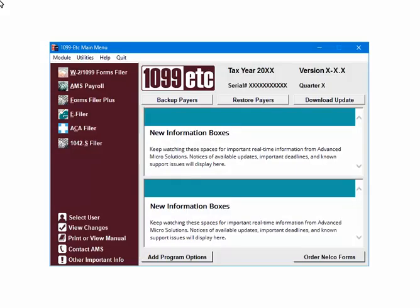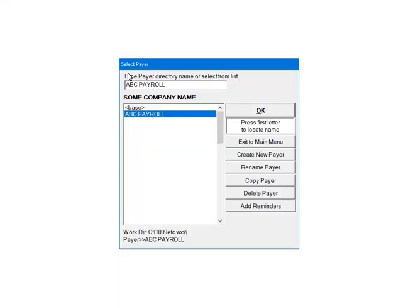This is the main menu of the 1099-ETC program. Select W2-1099 forms filer. Highlight the pair, ABC payroll, and click OK.